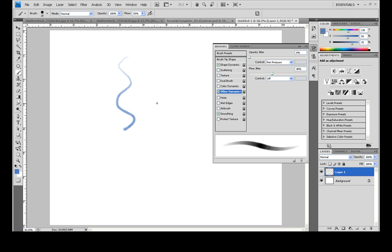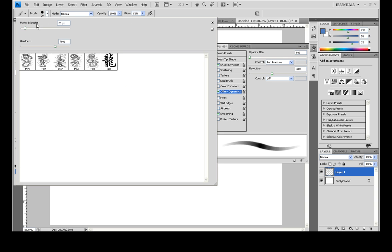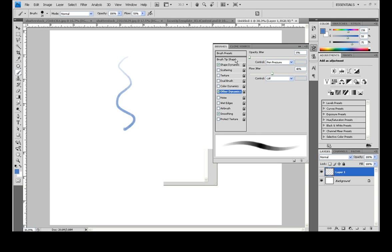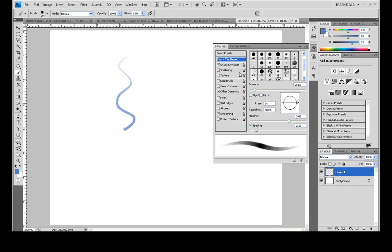Which comes in handy when you're wanting to quickly change the tip of your brush, and that way you don't have to come up here and change the master diameter or come over here to your brush tip shape and change it here. You can just use the keyboard and quickly alter the size of it.